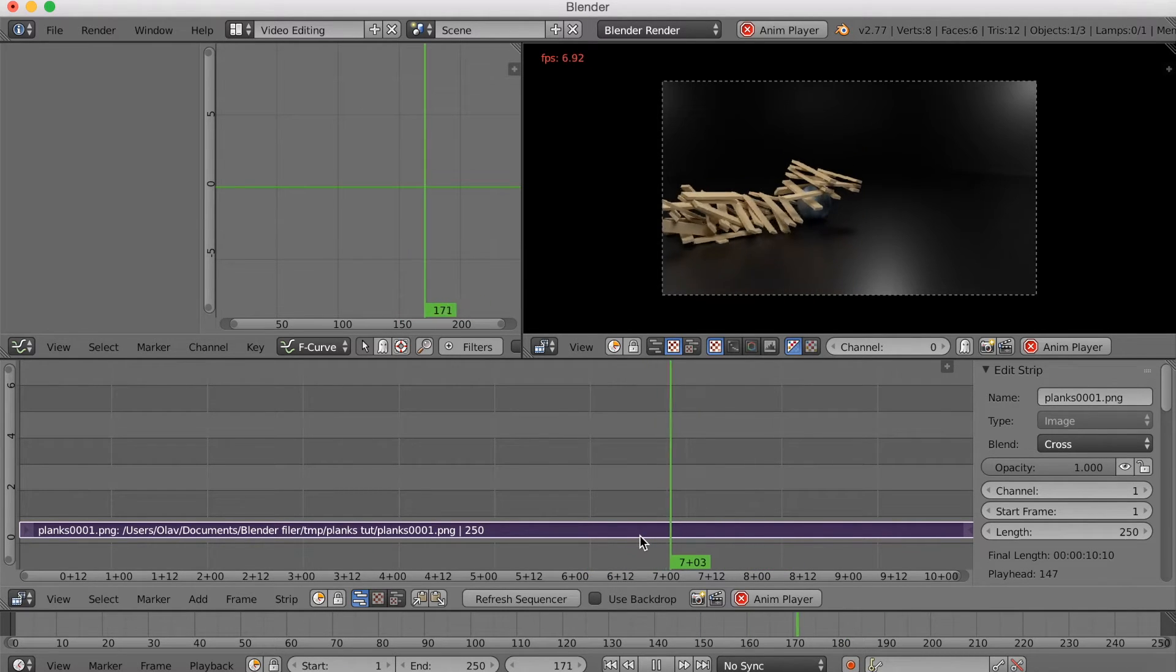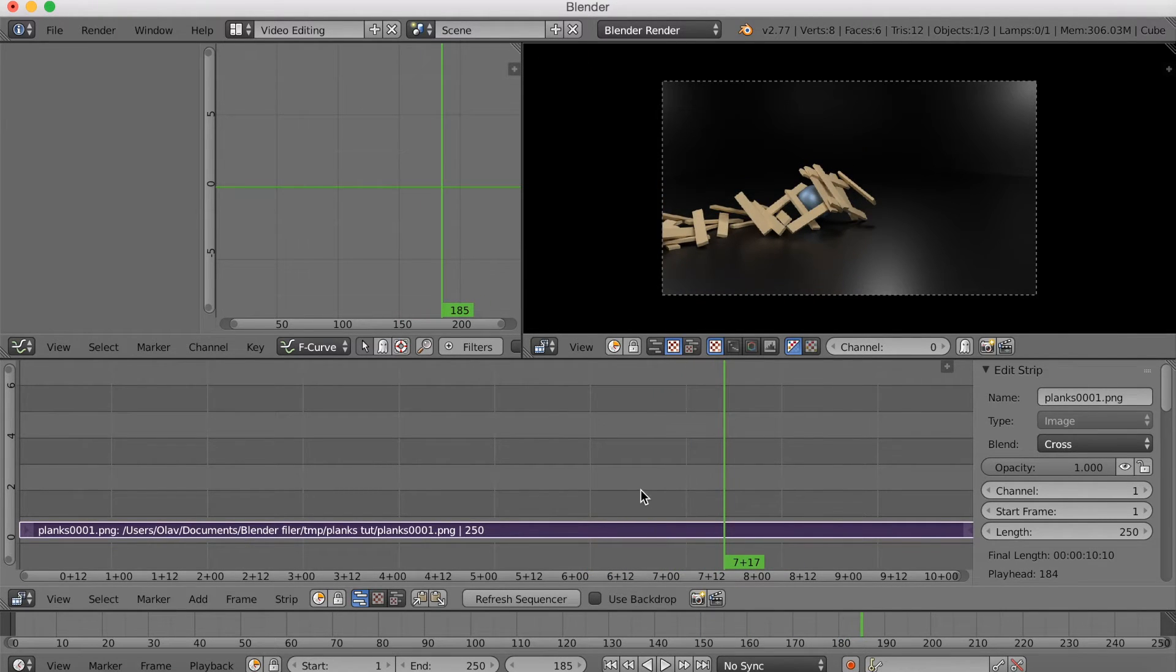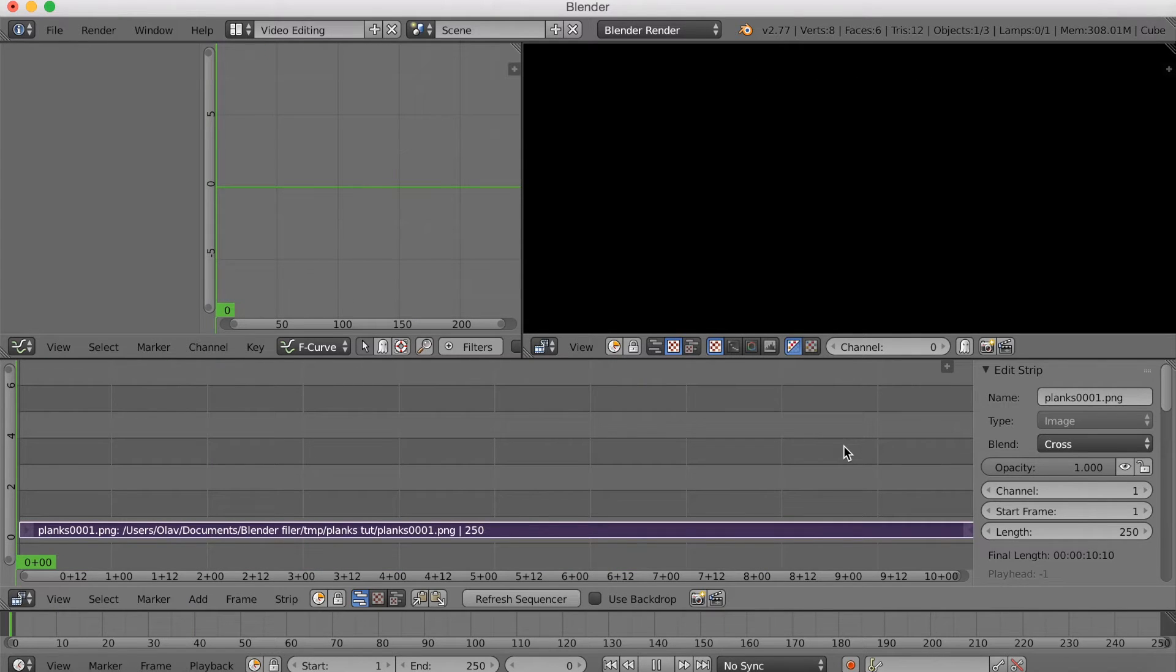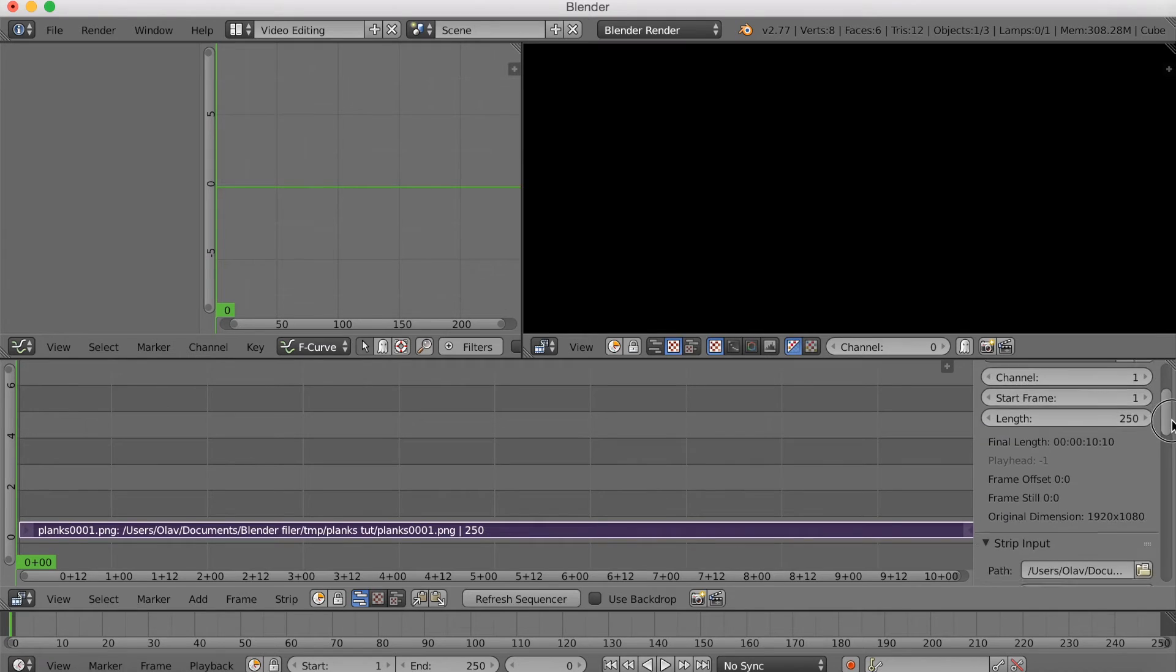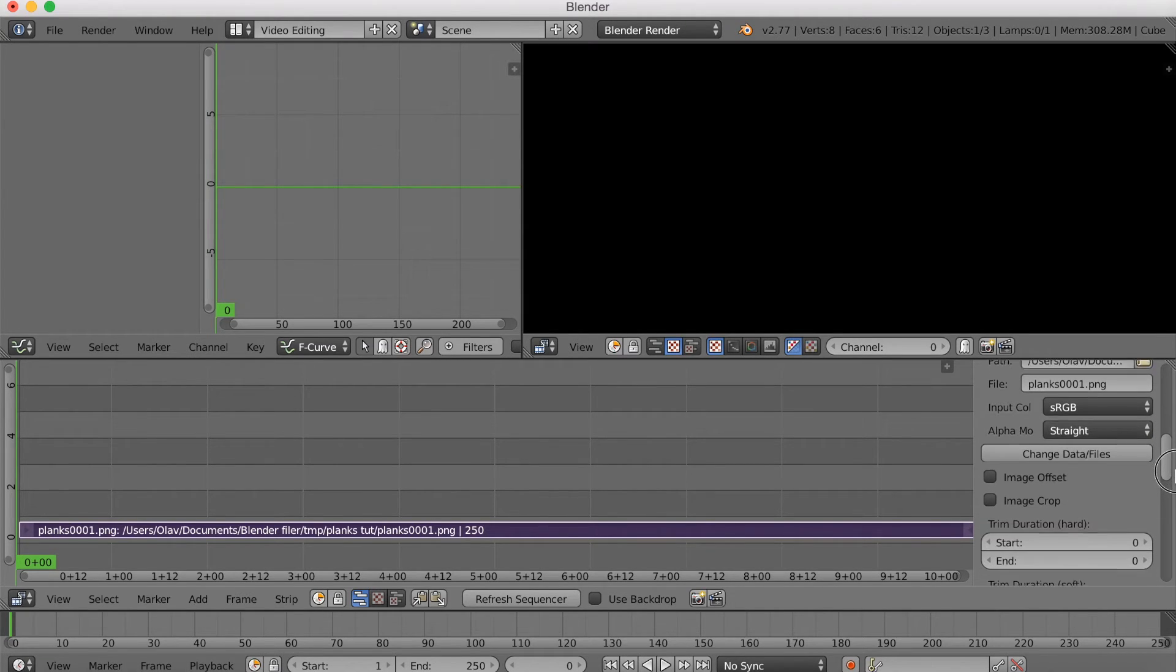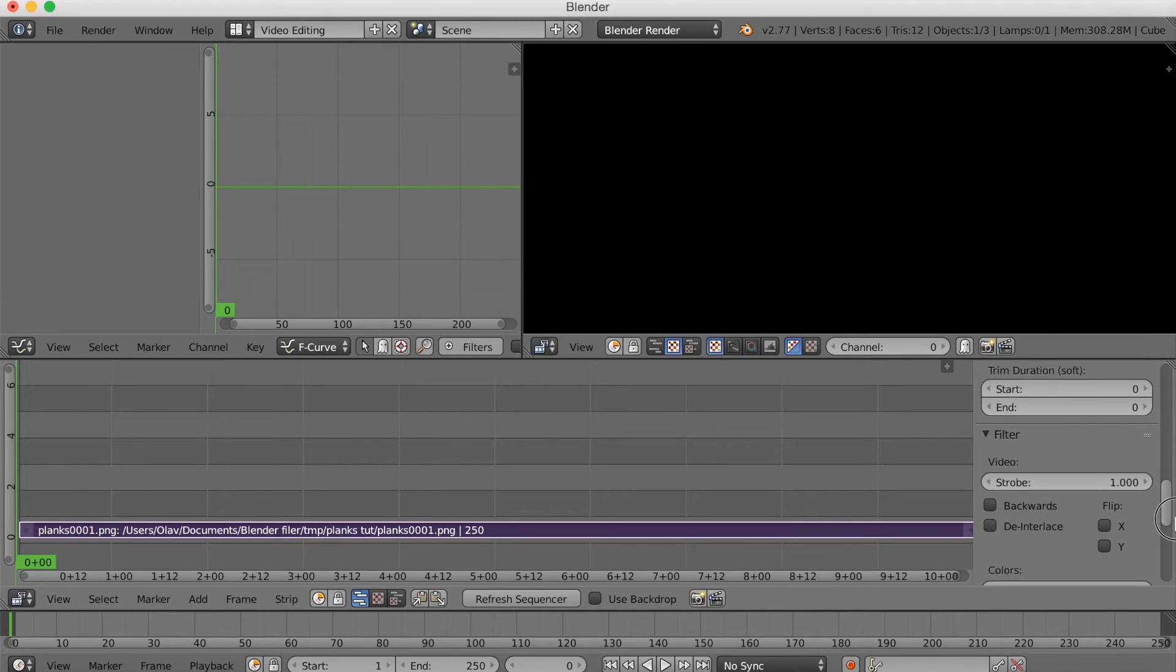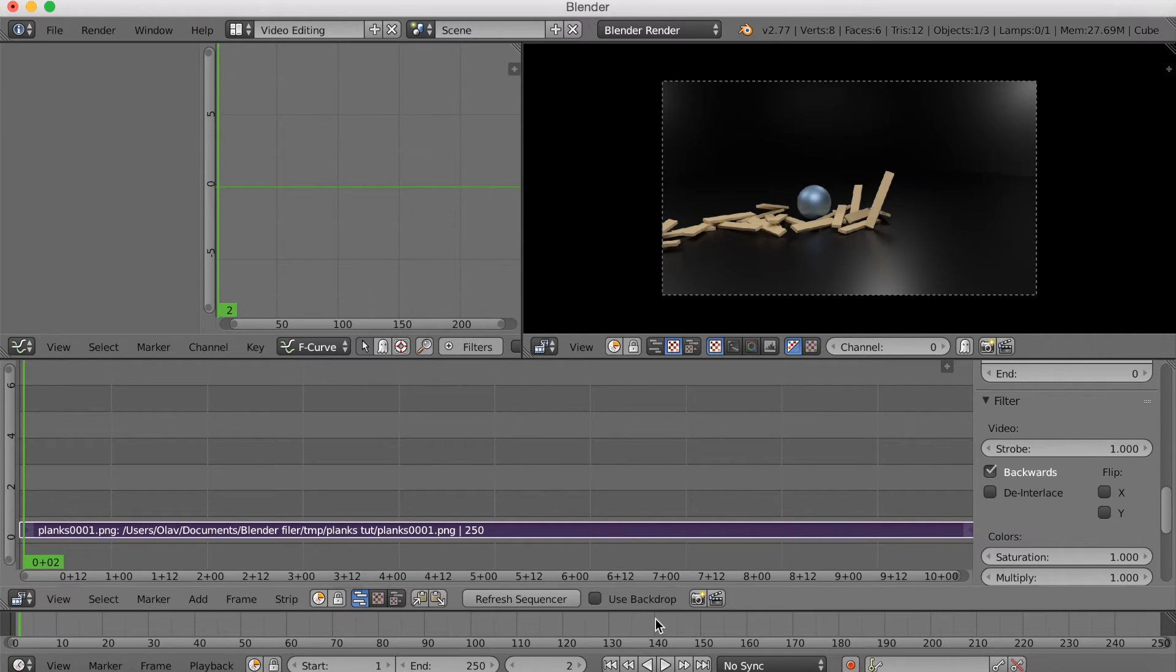So I'm going to go into the settings on the right side and scroll down. And there you will find backwards. And if you click backwards, the animation is going to be backwards or reversed.